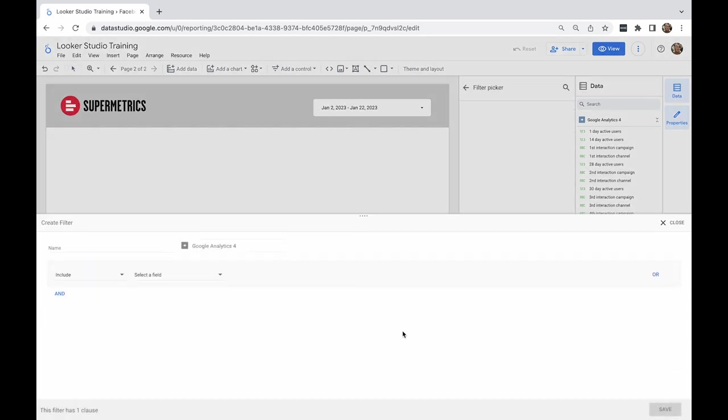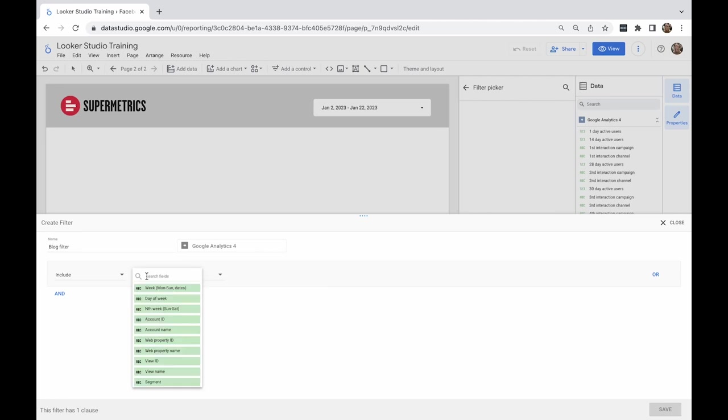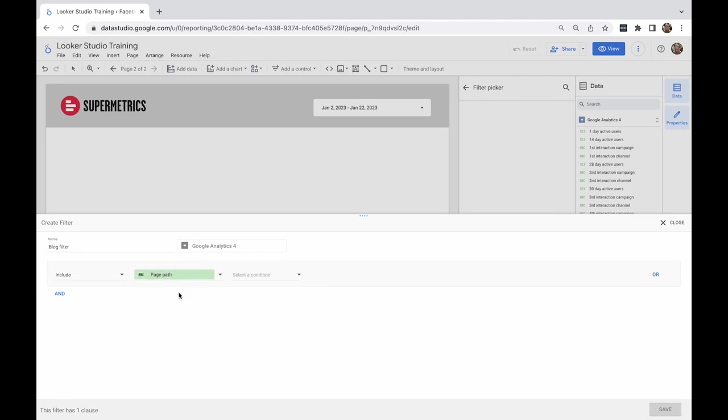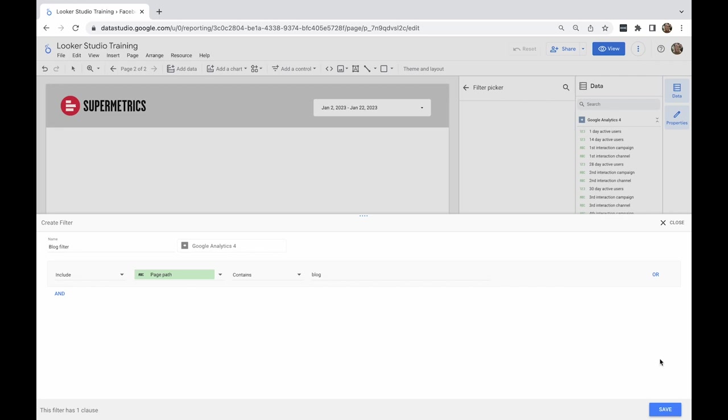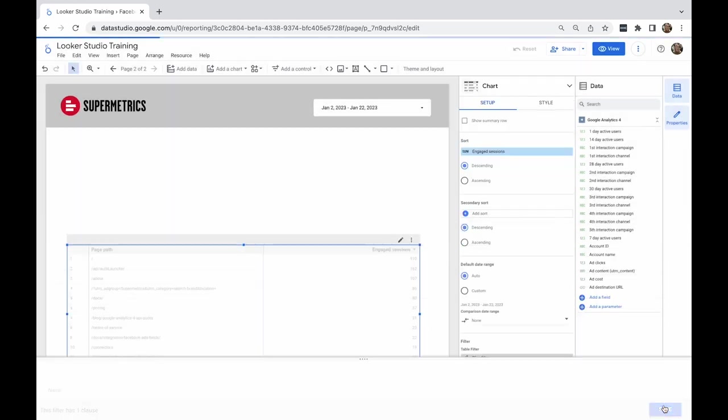I select the field that I want to filter, in this case, page path. Next, I'll choose the contains condition and type blog. Let's name it blog filter so I can find it later on and save it.